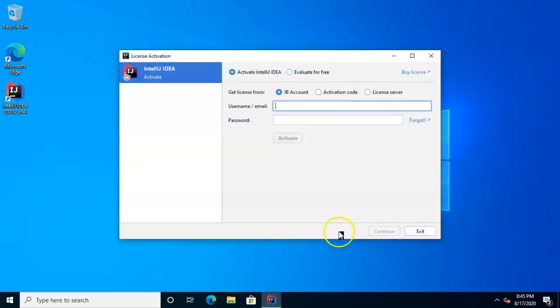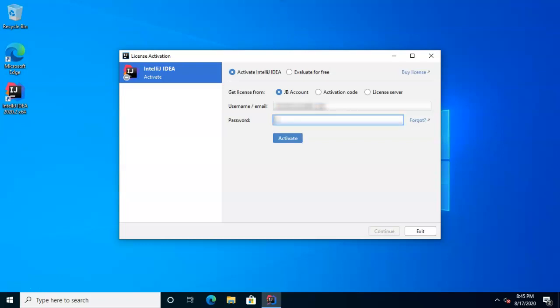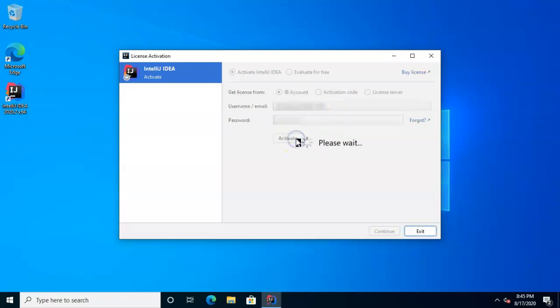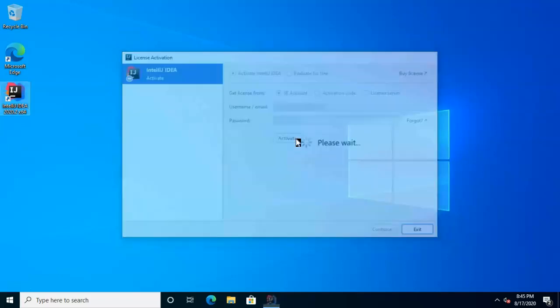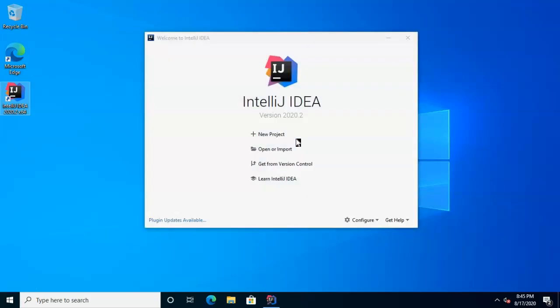Now, this is where it prompts us for a license. And you see, we can evaluate for free, or we can put in a license. Since I have an educational license, I'm going to go ahead and put in my email address and password and activate. Fingers crossed. Hold thumbs. Pet the lucky rabbit's foot. And with any luck, we should now have IntelliJ IDEA.